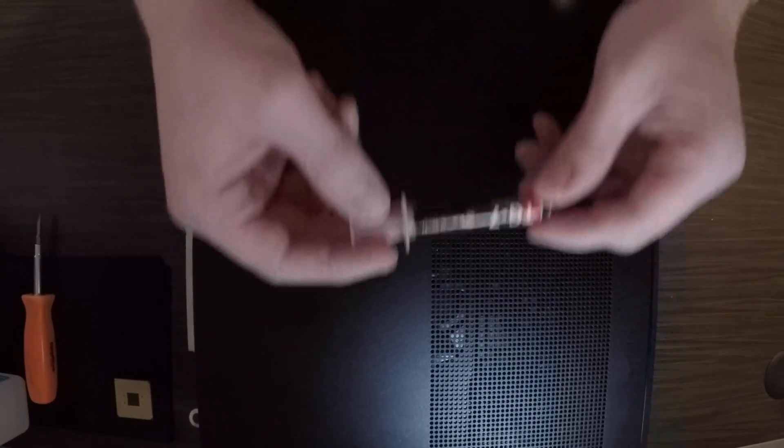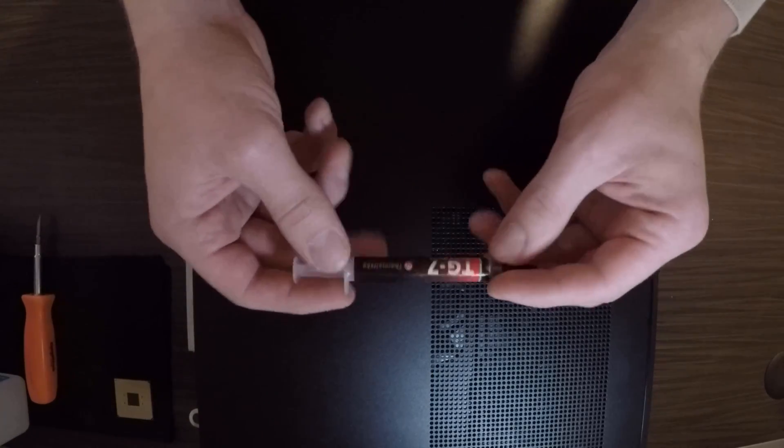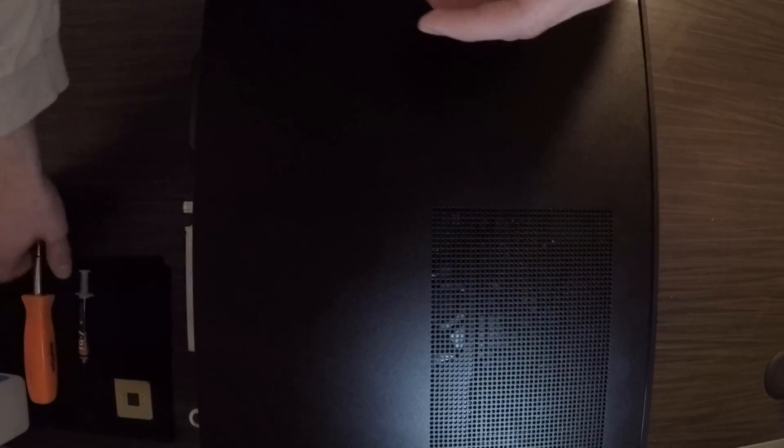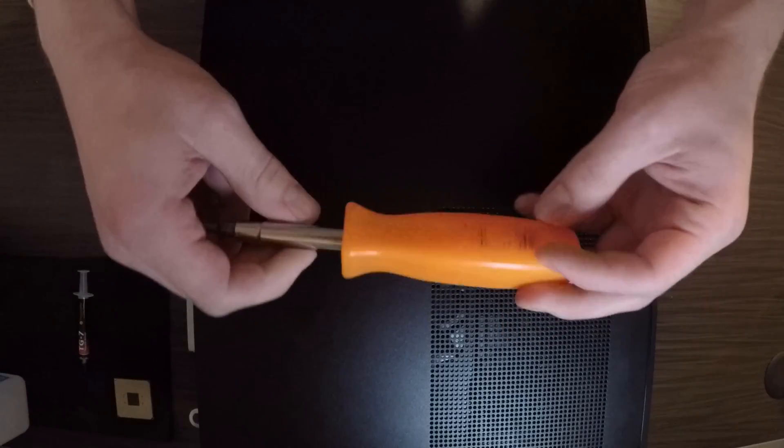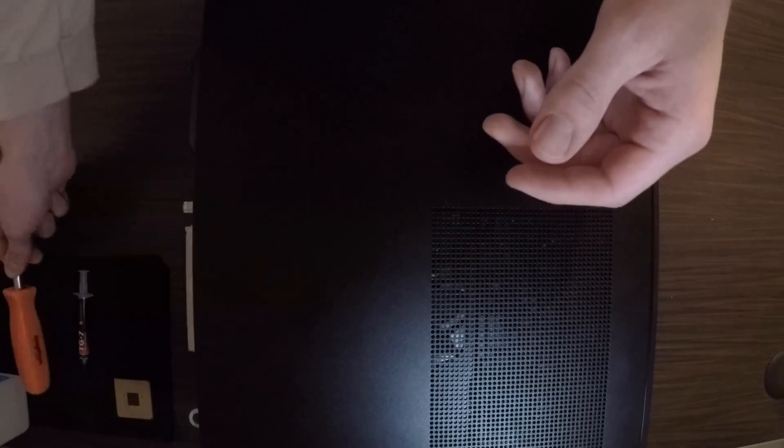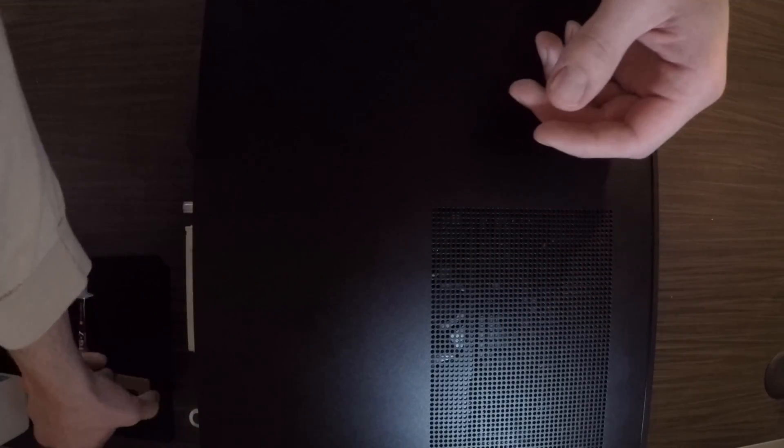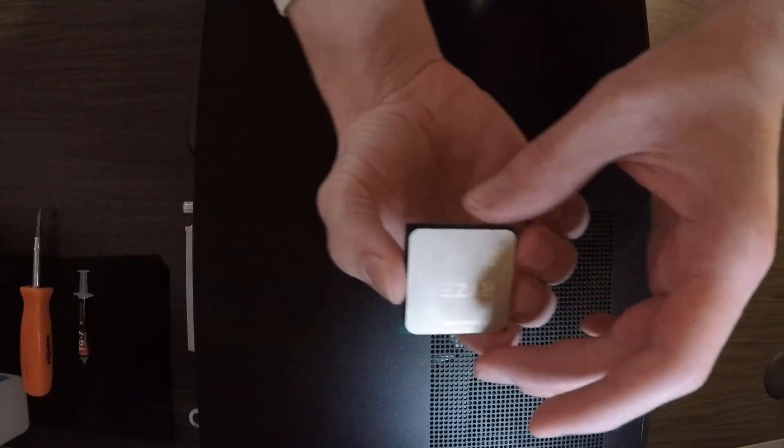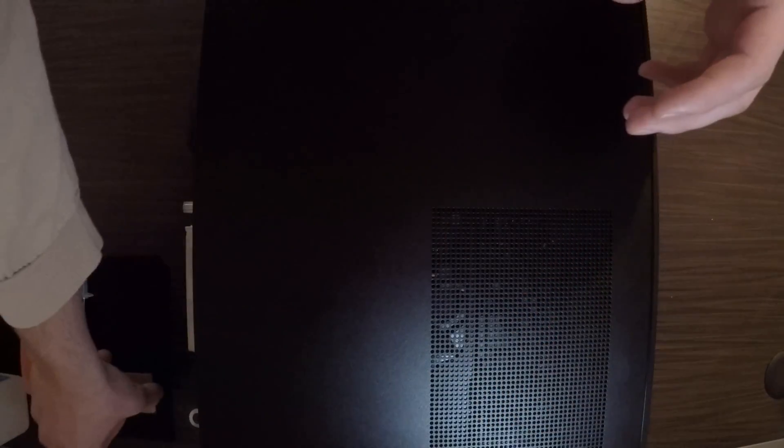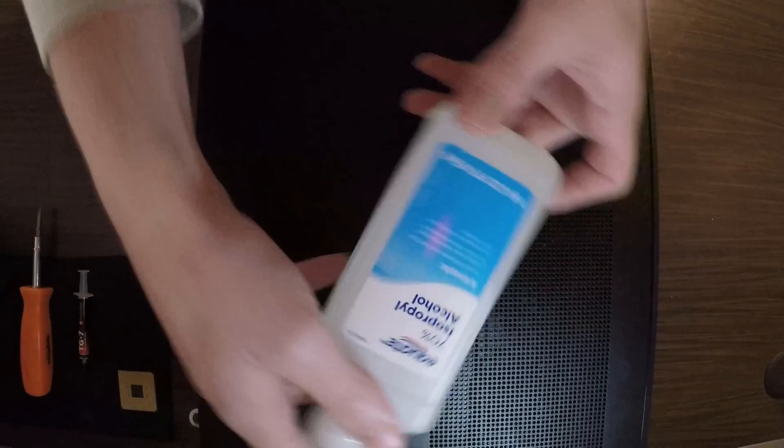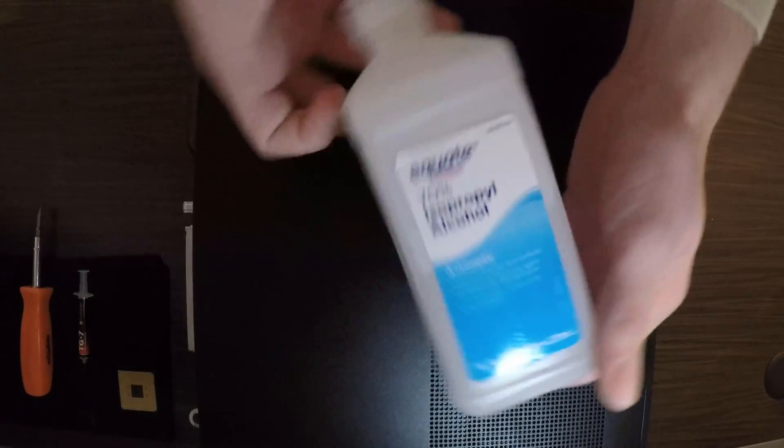What you're going to need to do this is thermal grease, a screwdriver, your new CPU, and some isopropyl alcohol or whatever you prefer to clean off the thermal grease on your heat sink and your old CPU. Alright, so let's begin.